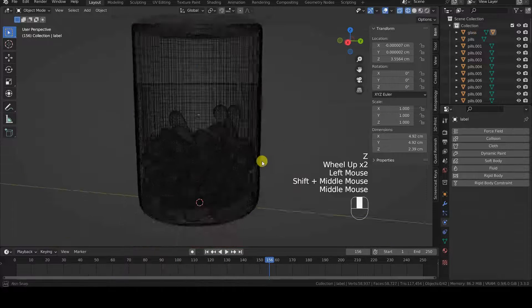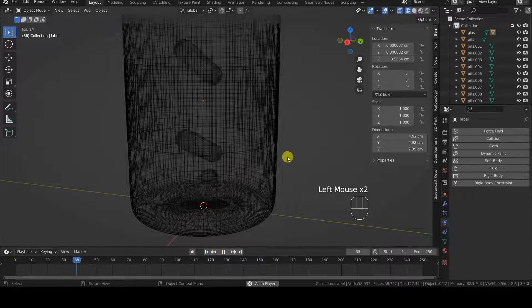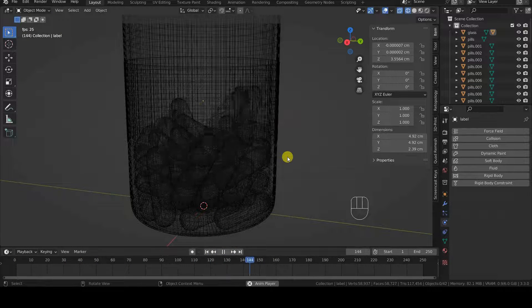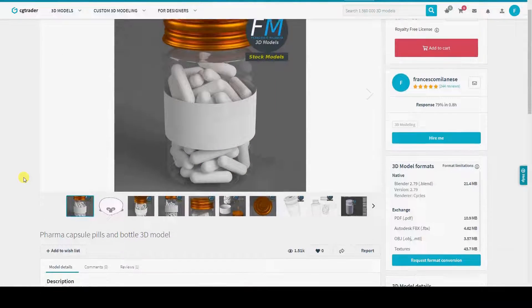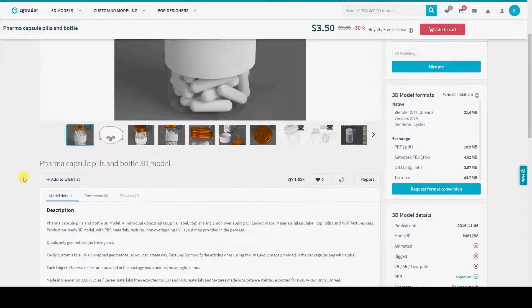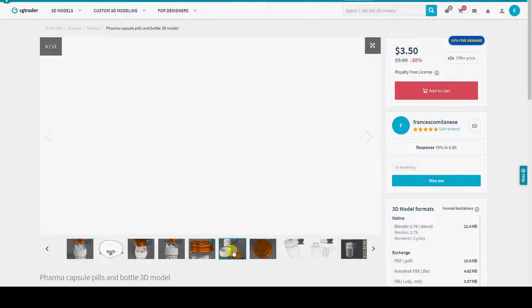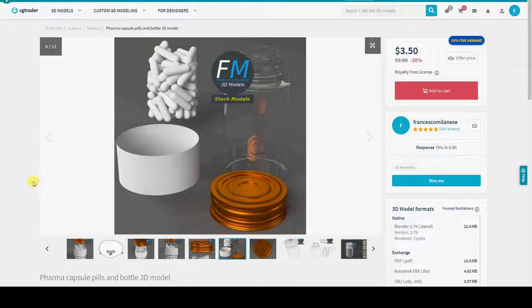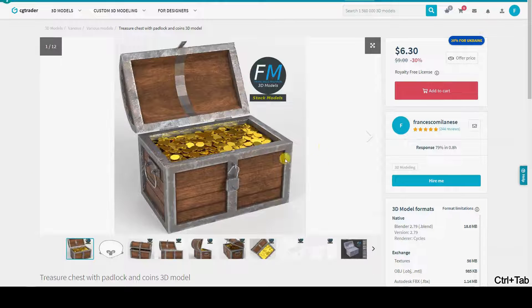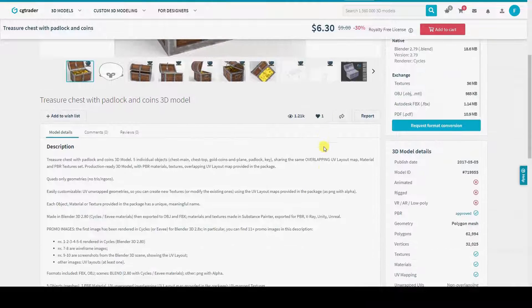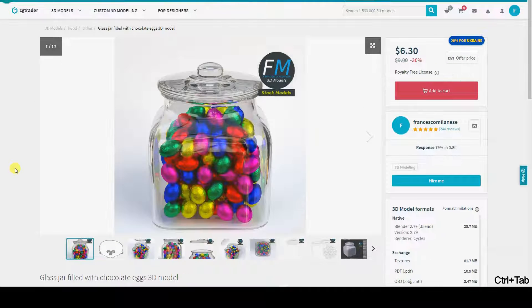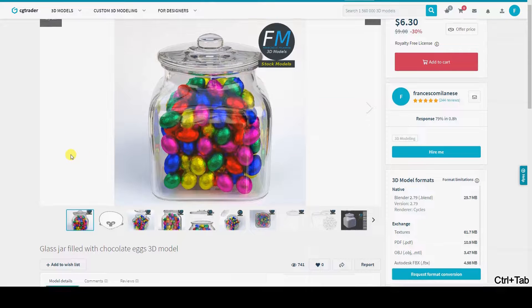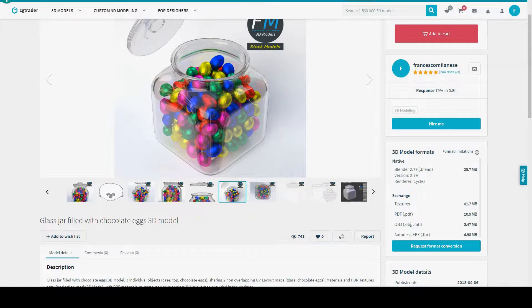I'm making this tutorial with Blender 3.3 and, to show you a practical example, I'll be using one of my assets called Pharma Capsule Pills & Bottle. It is not necessary to have it — you can learn even without that particular model. The important thing here is to understand the technique, which can be useful for placing many objects in a random but believable way, not only inside containers but also on surfaces. The principles are the same and you can apply them to pills, candies, gold coins, or anything else.